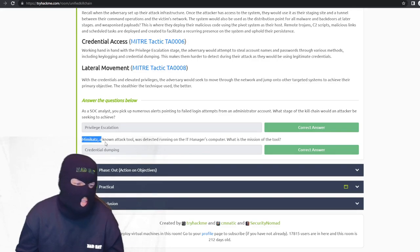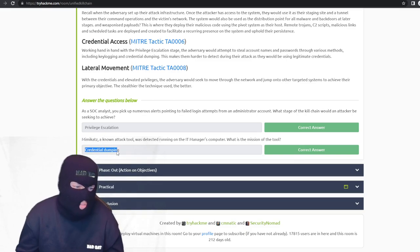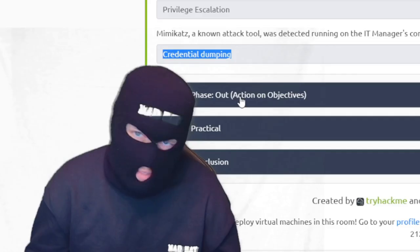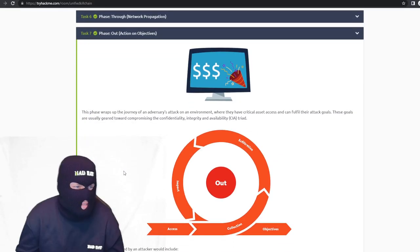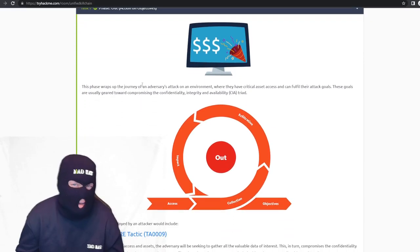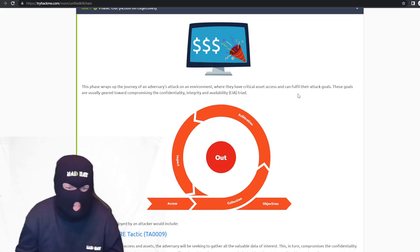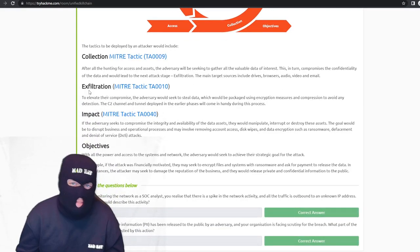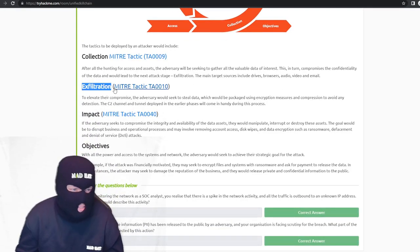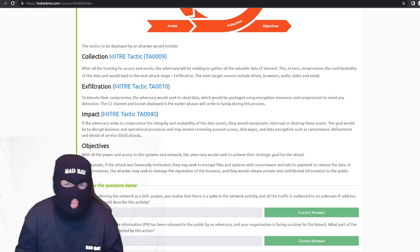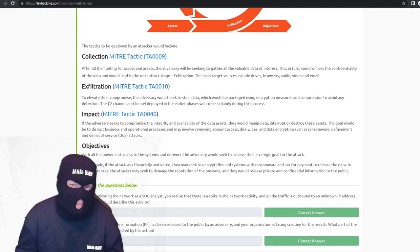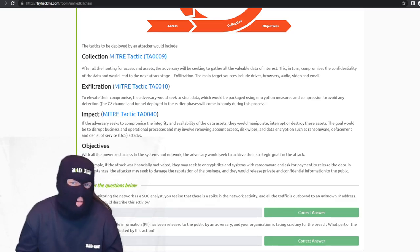Mimikatz — I actually know what this was. A known attack tool detected running on an IT manager's computer has the mission of dumping credentials and file hashes to crack offline and potentially access accounts like the CEO's email. The phase-out phase wraps up the attacker's journey. They collect password hashes, credentials, and trade secrets, then use a C2 channel — HTTPS, HTTP, and DNS ports — to tunnel and exfiltrate all their data. The impact phase is where they can break everything if they want to.